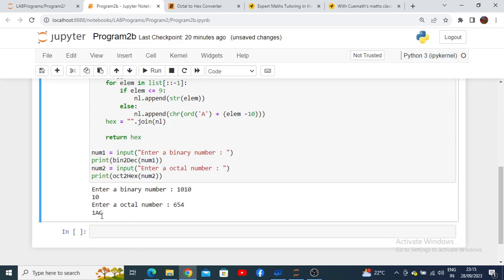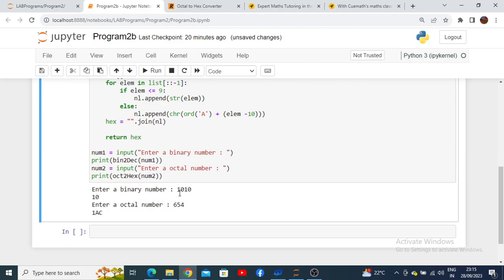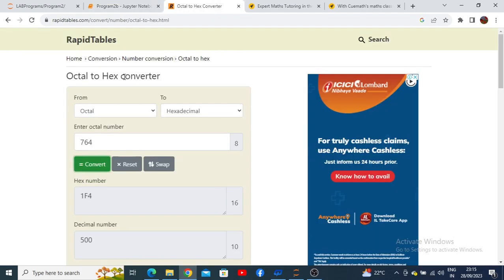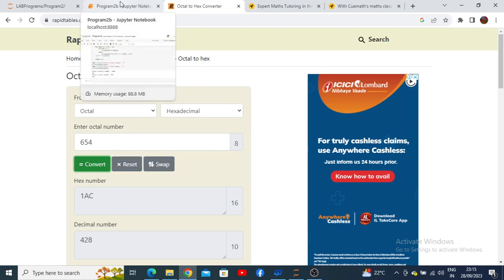To have confirmation regarding whether your program is working correctly or not, you can just check it out. I have given the input as 654 as an octal number. This is the online conversion for octal to hex converter. I'm entering 654 and press convert. You can see 1AC is the hexadecimal number we are going to get as an output with base 16. Same output we have got.